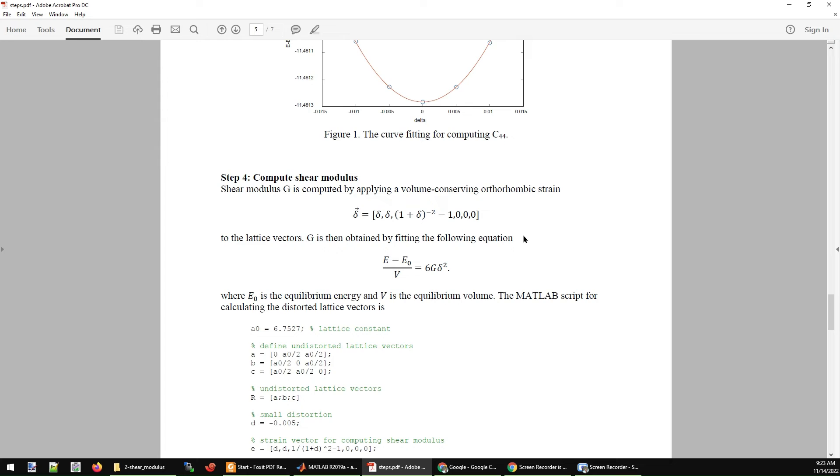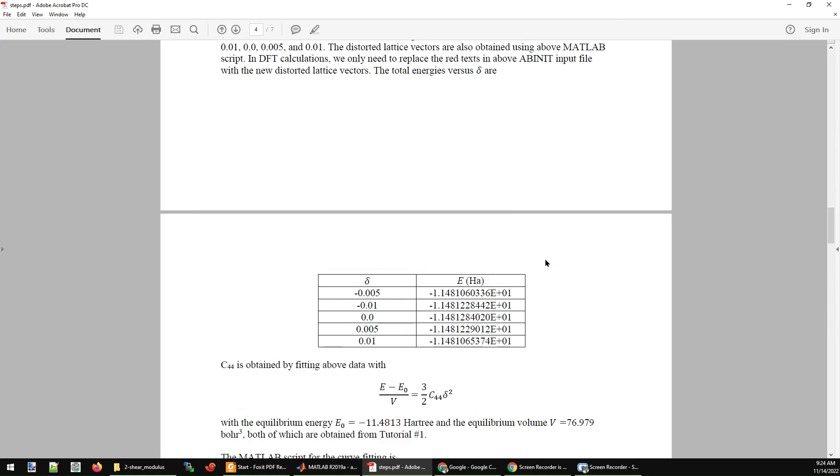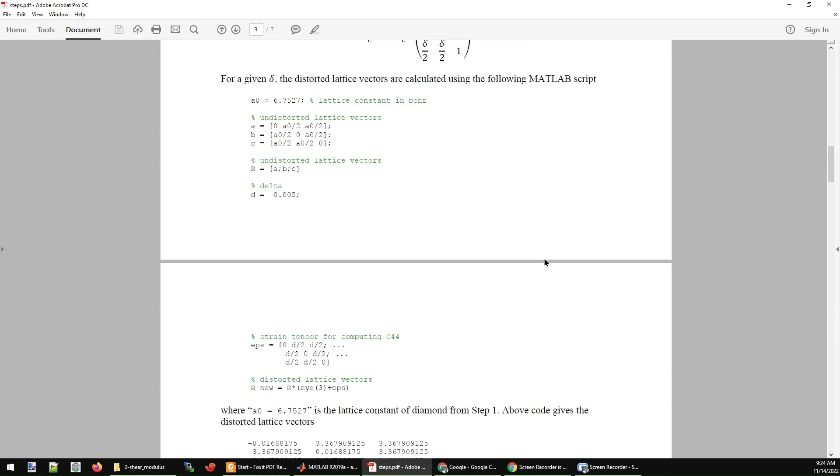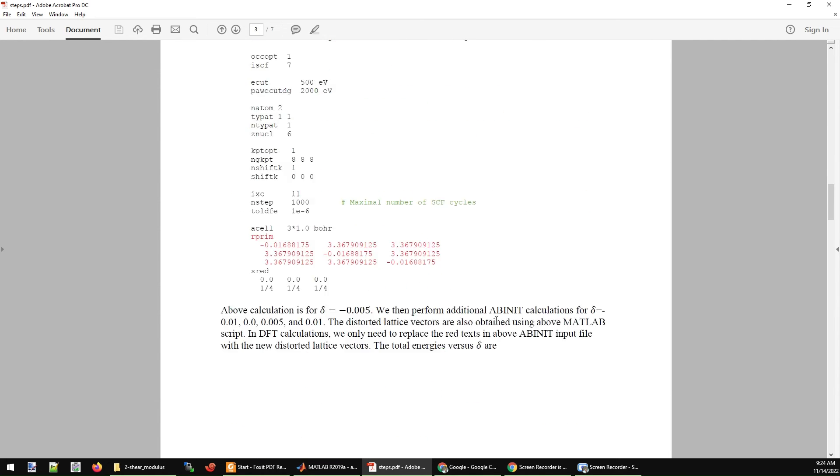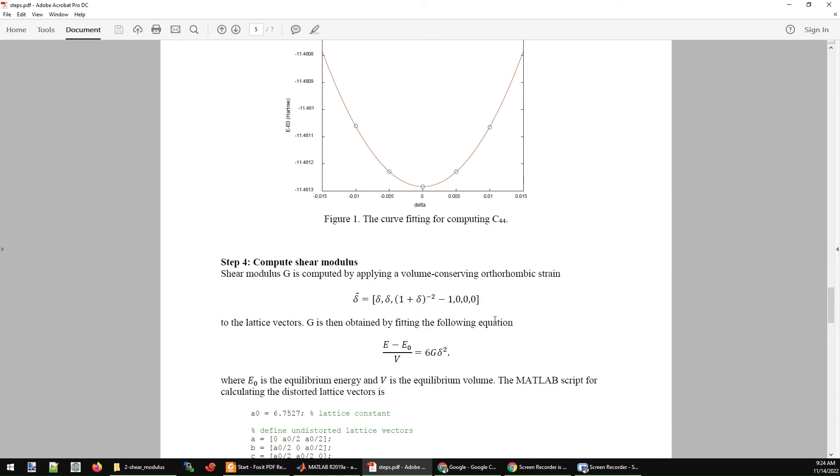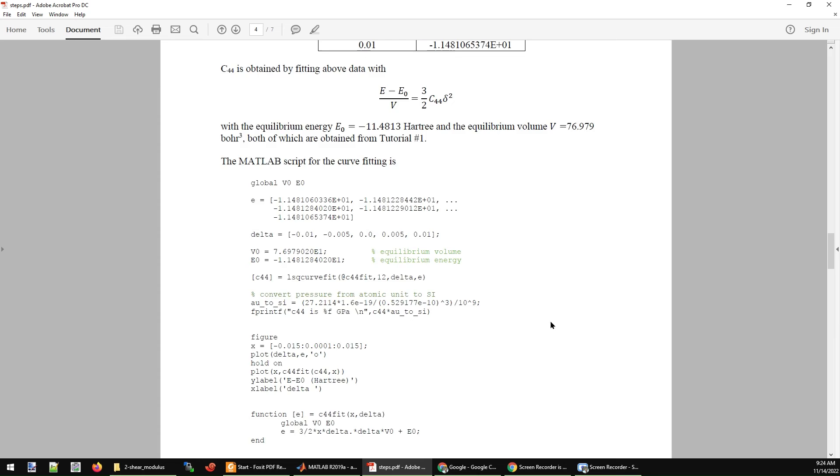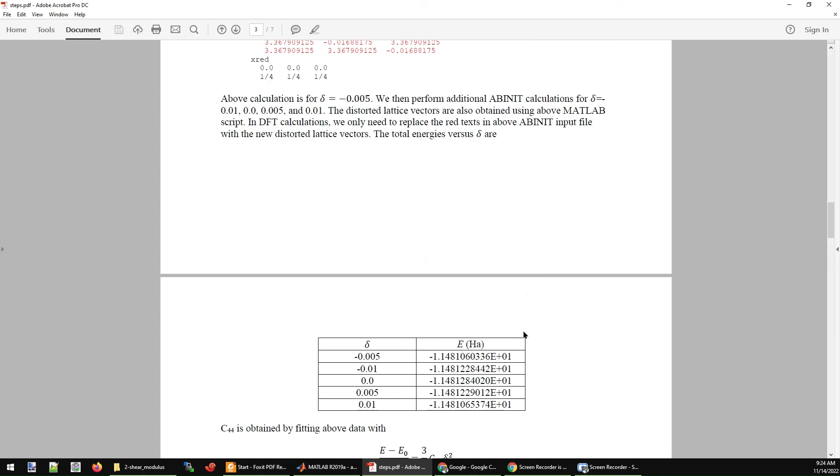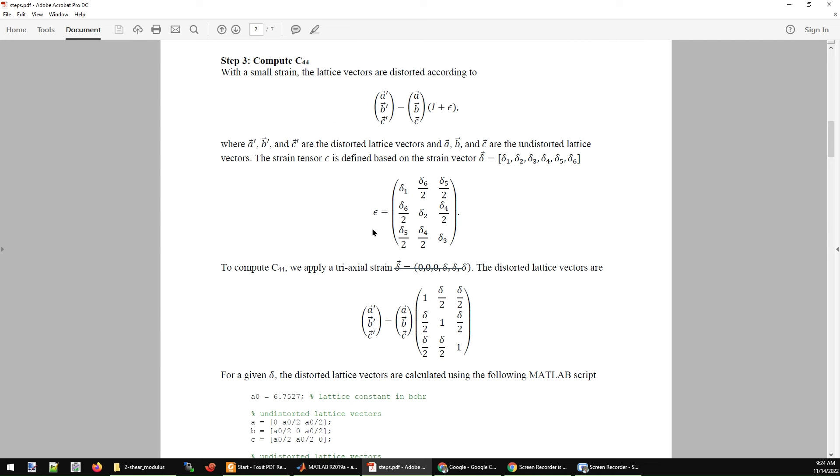Here is the calculation of the shear modulus G, which is another important elastic constant in mechanics. G is calculated in a similar way. You just need to adopt another set of deformation. The strain you are going to adopt is defined in this way. This is very different from the previous delta vector we used for C44. Once you have this new definition for the deformation, you plug this delta vector, delta 1, delta 2, delta 3, all the way to delta 6, into this epsilon matrix.